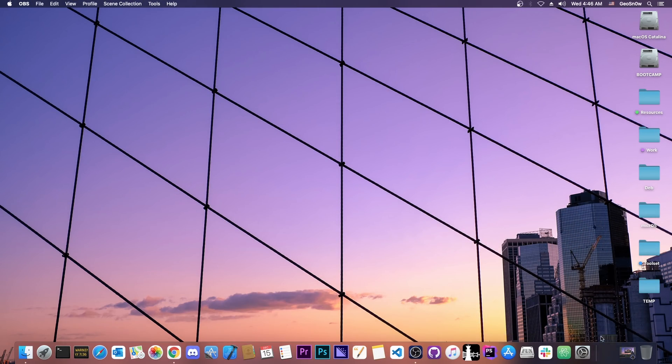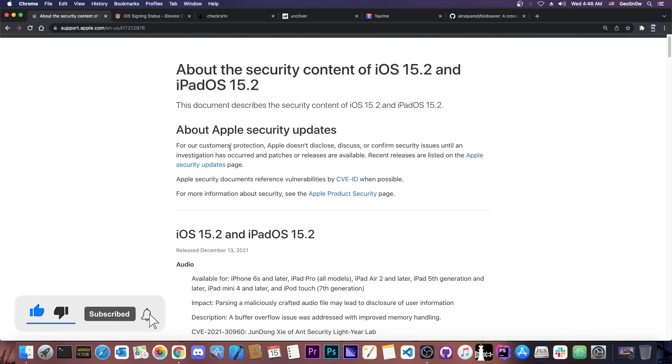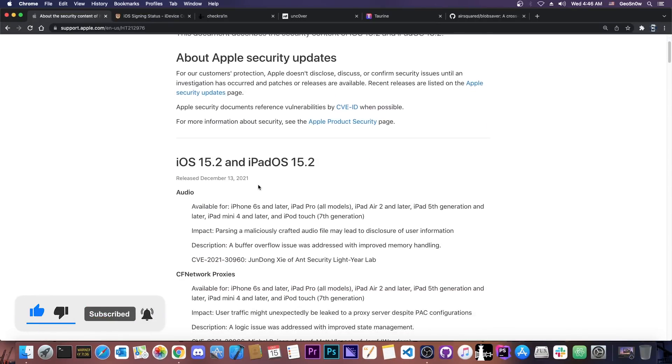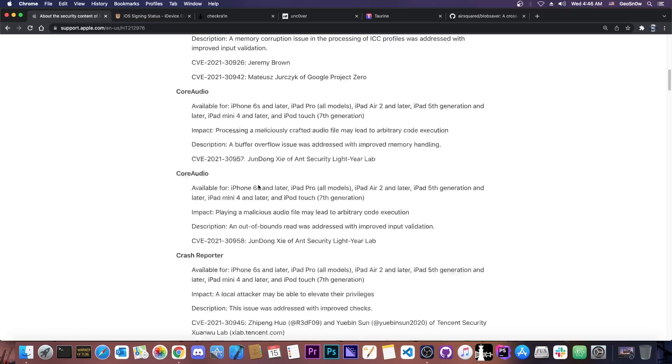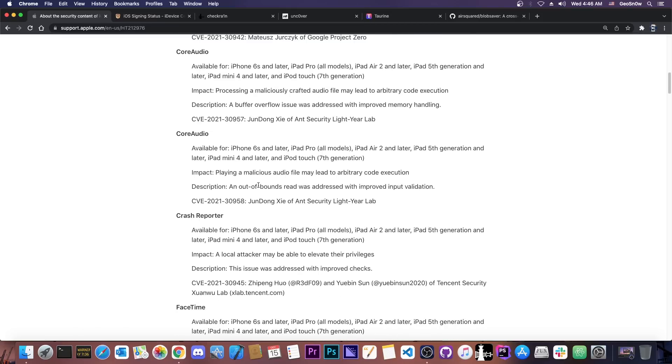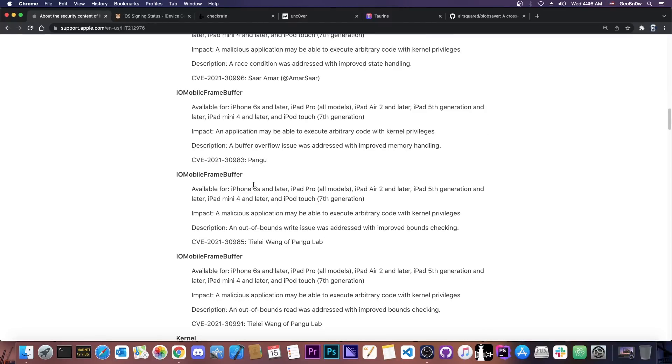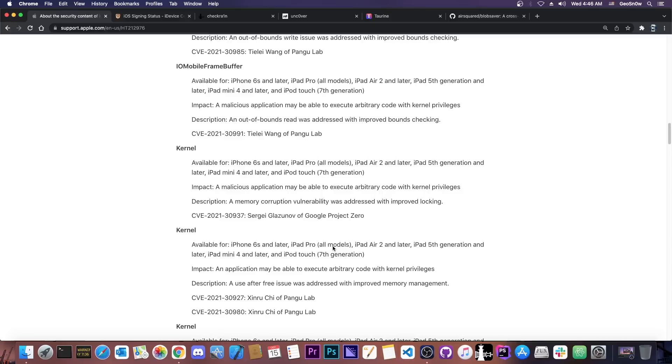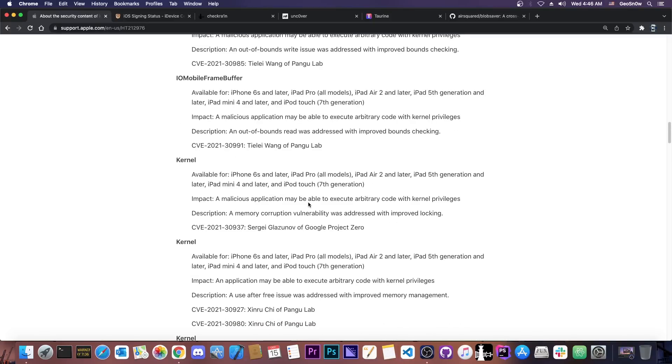So as you probably remember yesterday I made a video about iOS 15.2 and iPadOS 15.2 which were released yesterday and they contain a lot of kernel patches and of course a lot of vulnerability patches by Apple. And of course many of these can be used for jailbreak purposes including those by Pangu and of course Google Project Zero and so on.